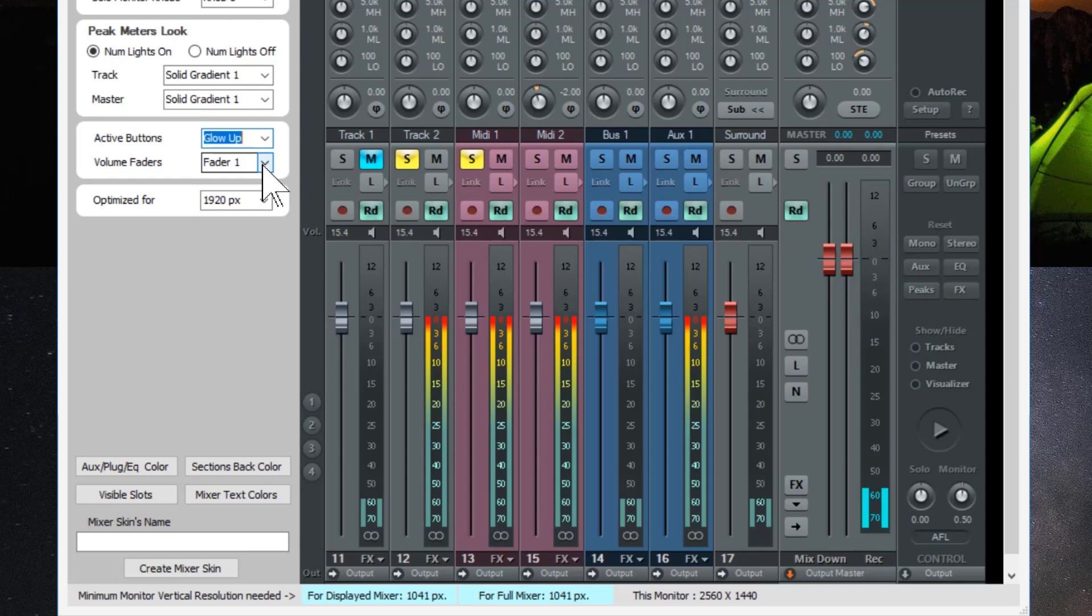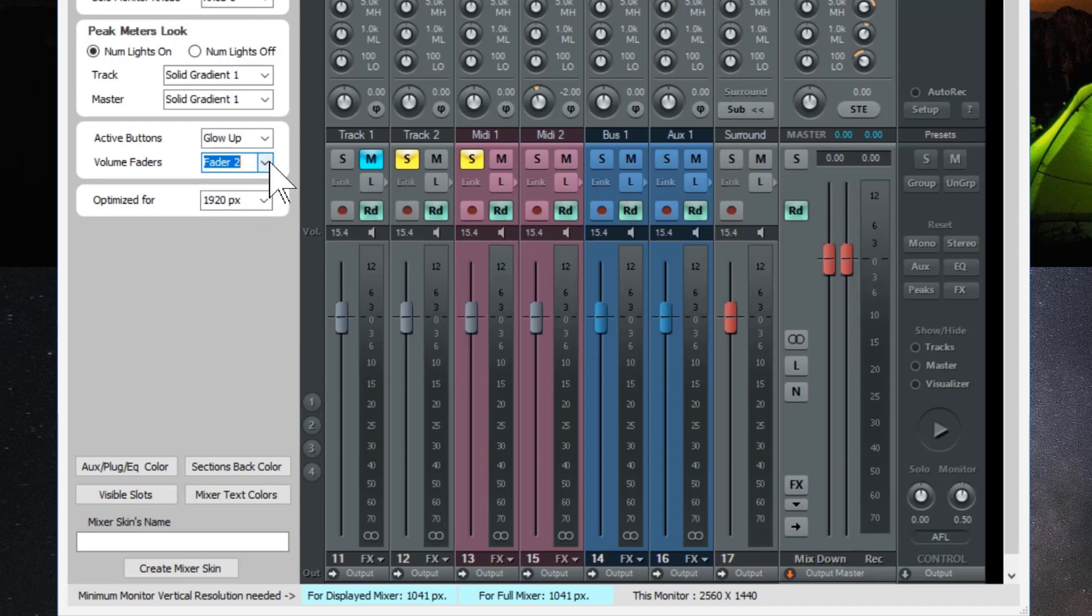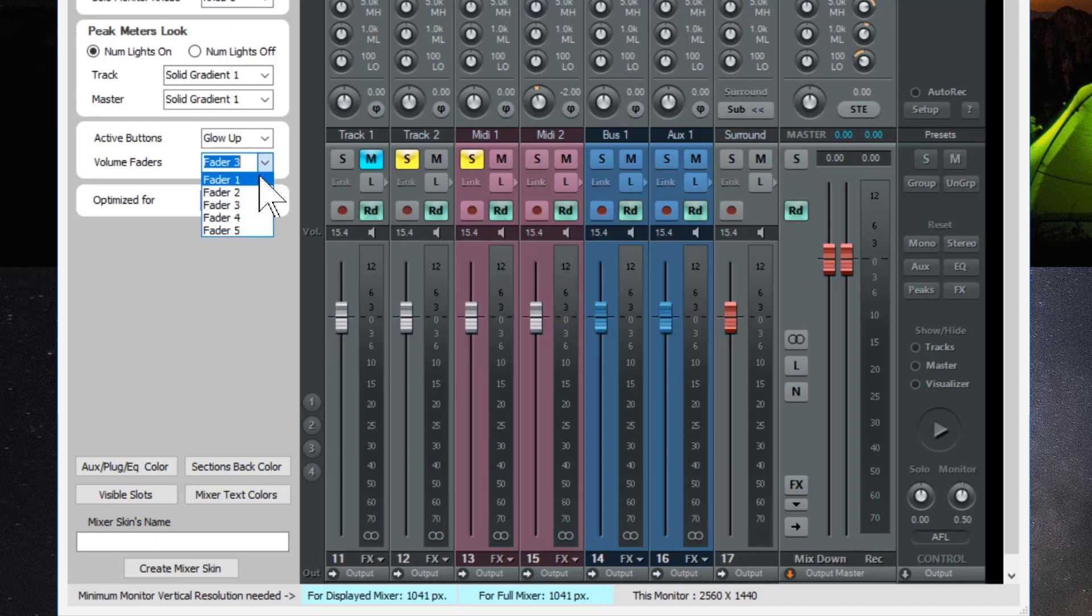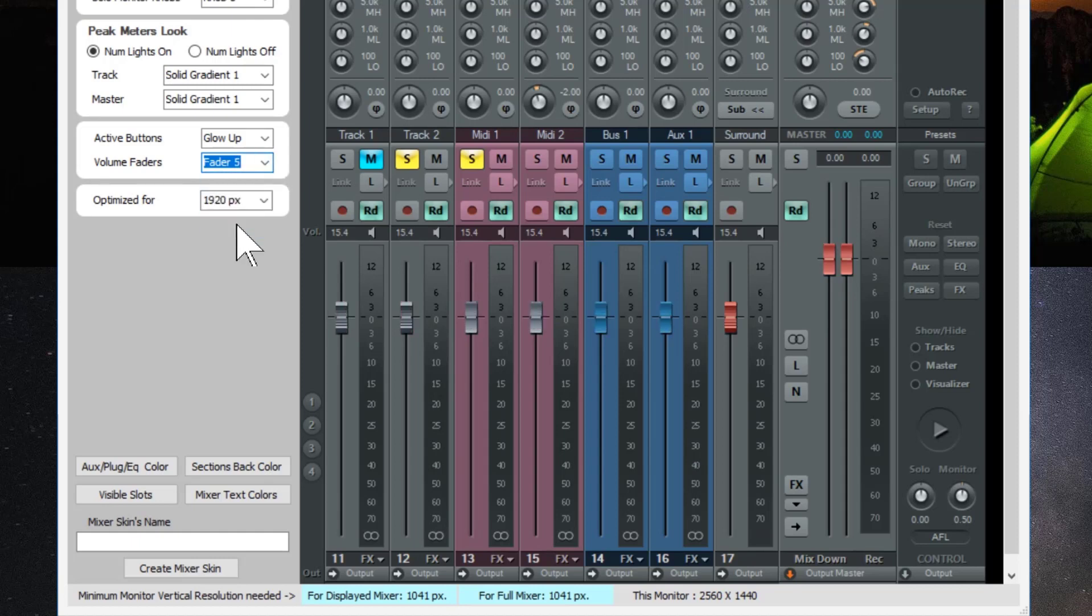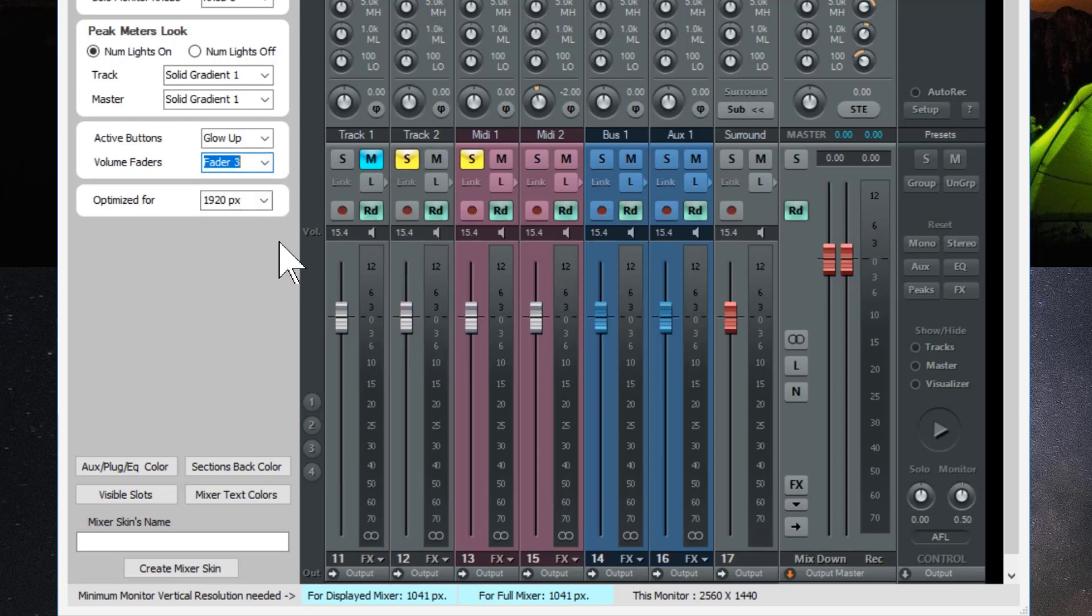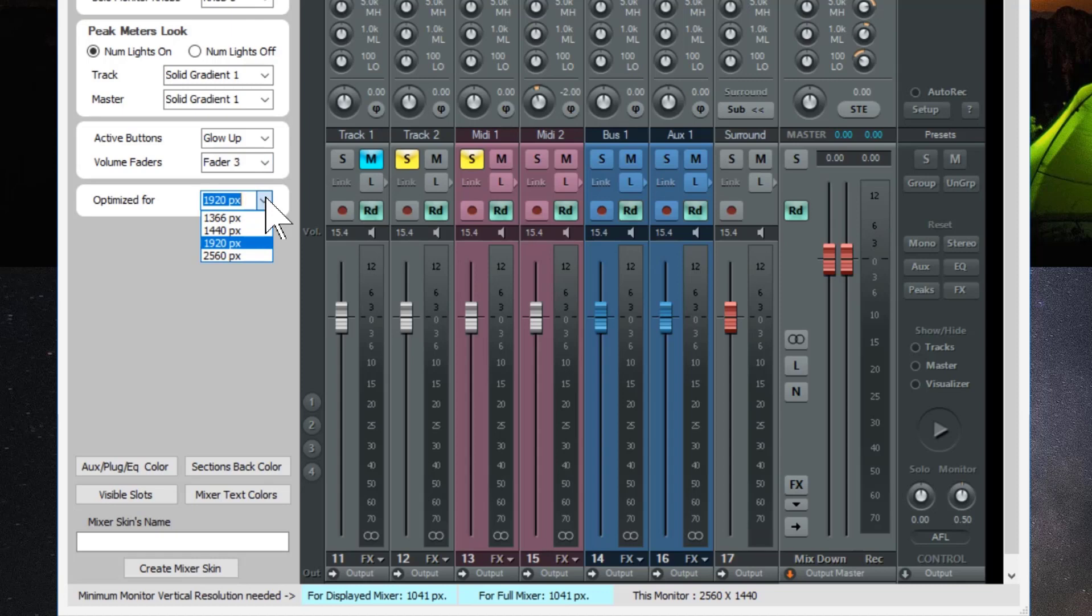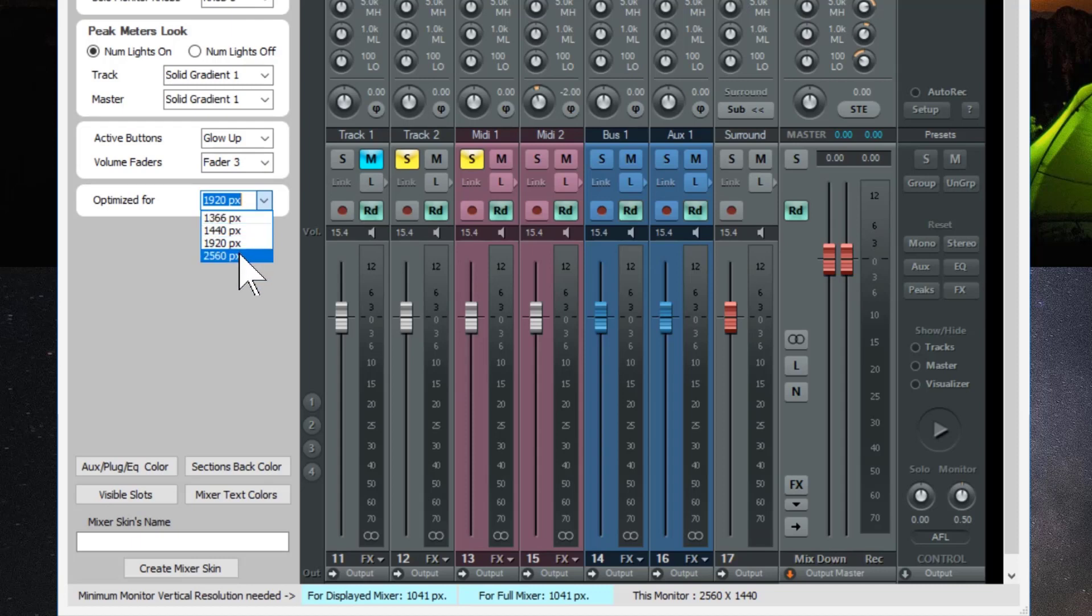And with the faders you have different choices. Fader 1, Fader 2, Fader 3, Fader 4, and Fader 5. I think I'll use Fader 3 for this example. And below that you have optimized for and you have 4 resolution settings. I have it set to 1920 by 1080 which is HD. You can use 1366 which is probably more of a laptop size, 1440, or 2560.